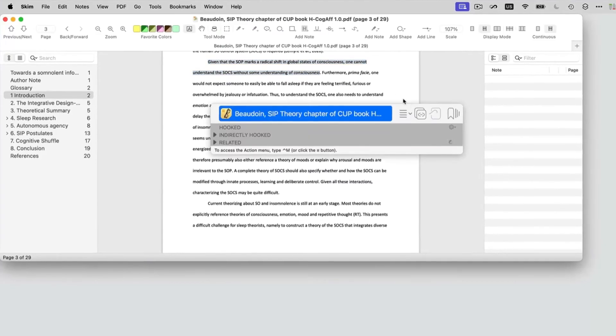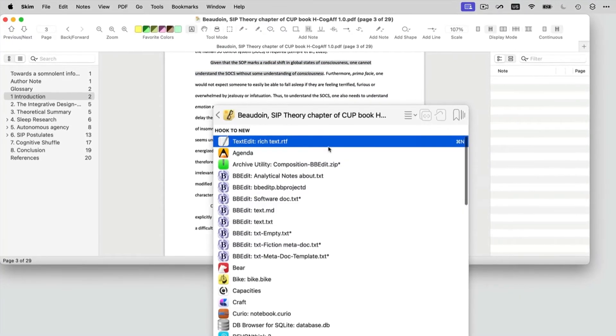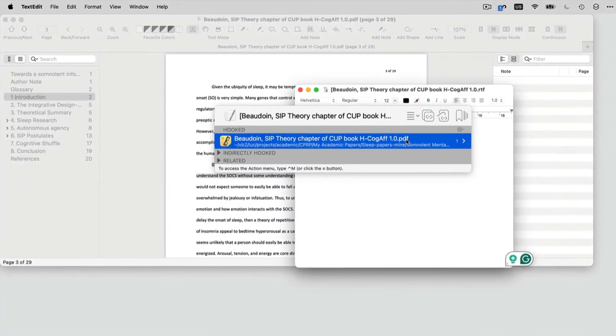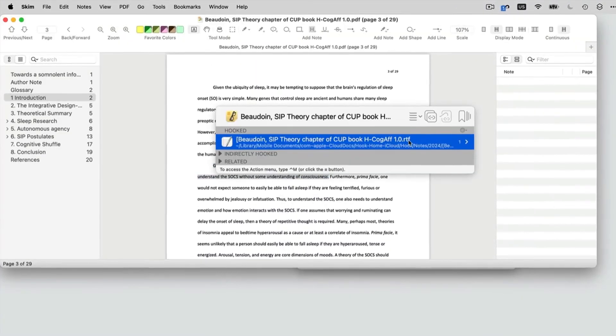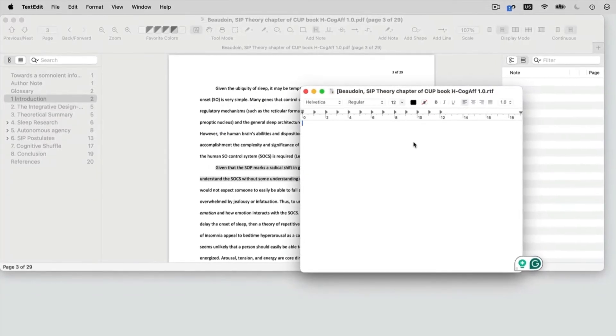Quickly create notes in the app of your choice with two-way links, so you can instantly navigate between the note and what it's about.